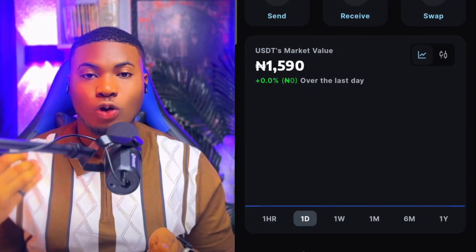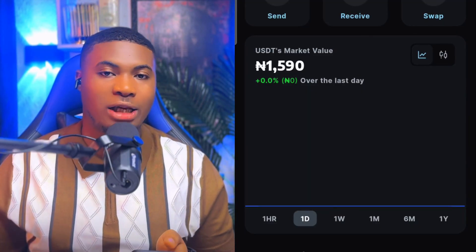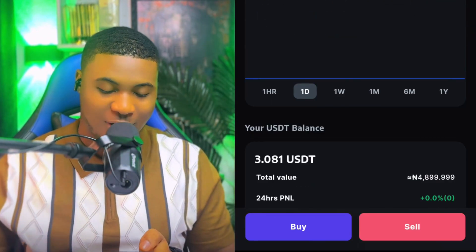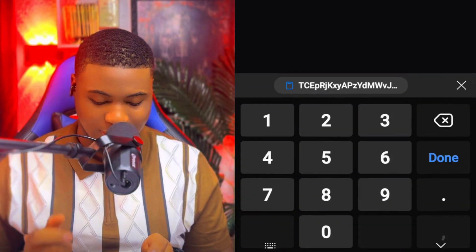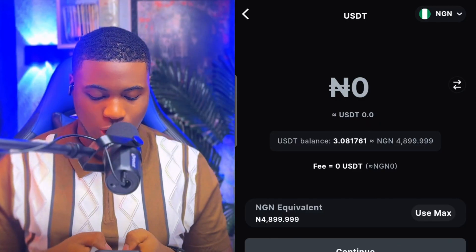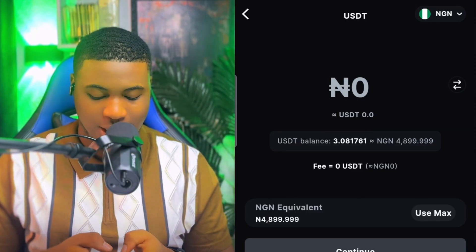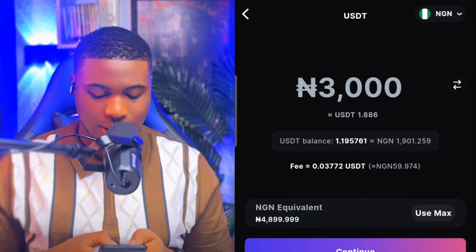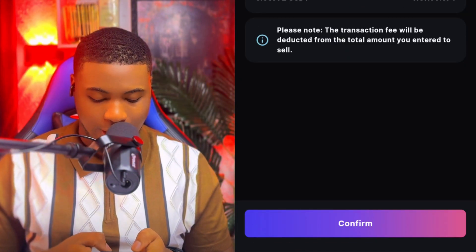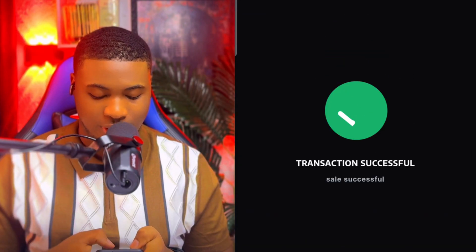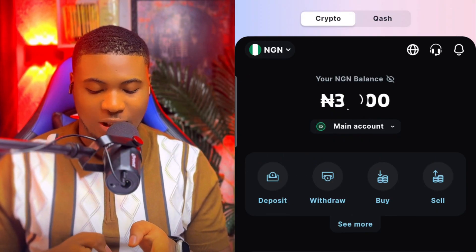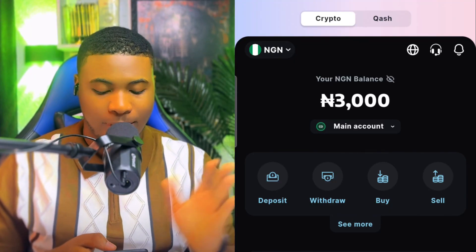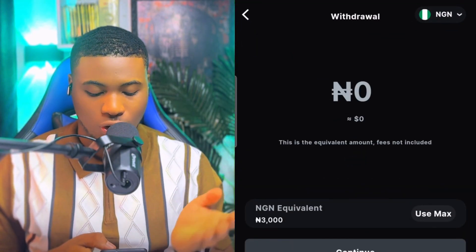If you want to sell and withdraw to your bank account — this is the interesting part. Once you've received funds, click on Sell, select how much you want to sell. I want to sell 3,000 — click Confirm, then Confirm again: sold. Going back, you can see the 3,000 has been withdrawn. Click on Withdraw, put in the amount, click Confirm.